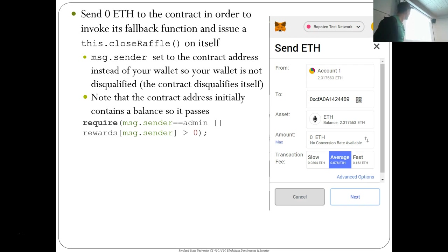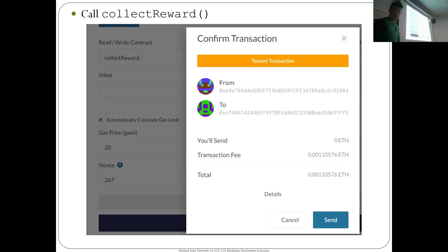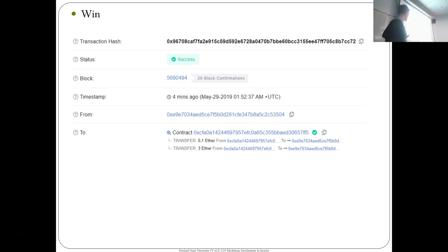You can confirm the raffle has stopped: copy the raffle ABI, get the raffle contract, then read the raffle stopped variable — it should be true. Then from your wallet, you can directly call collectReward. When you do, you should win — this is a 3 Ether contract. That is the walkthrough of raffle and how to exploit it. Are there any questions?